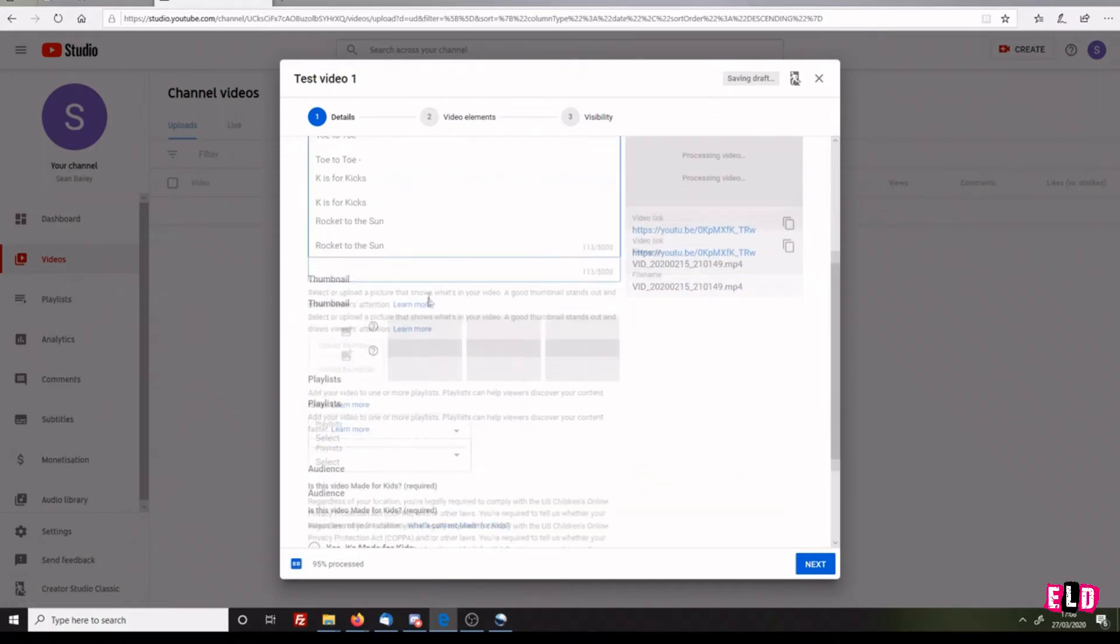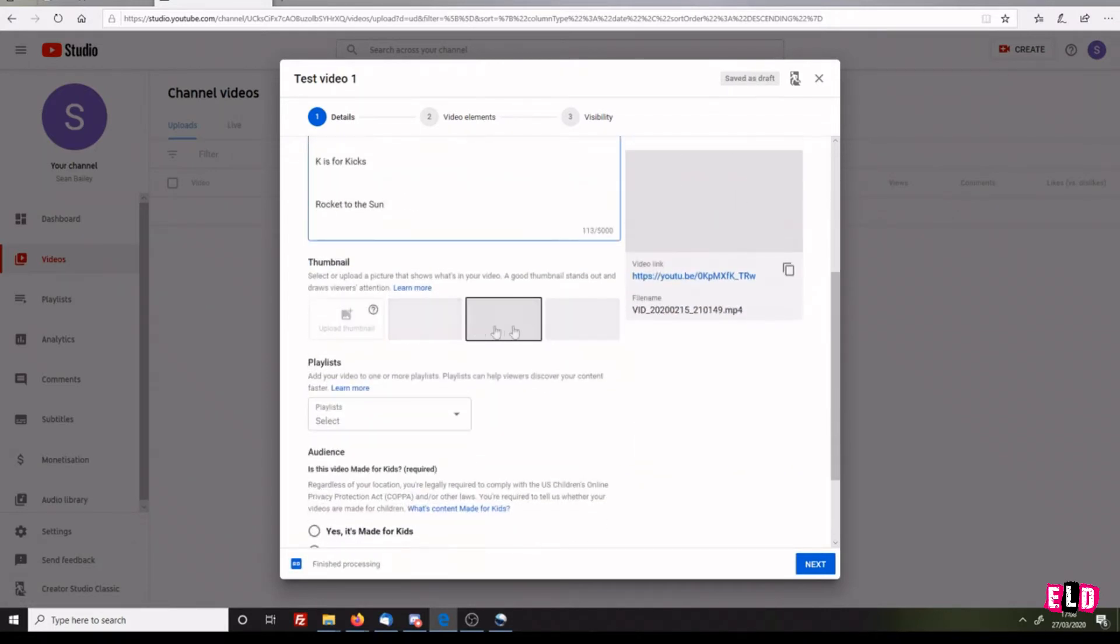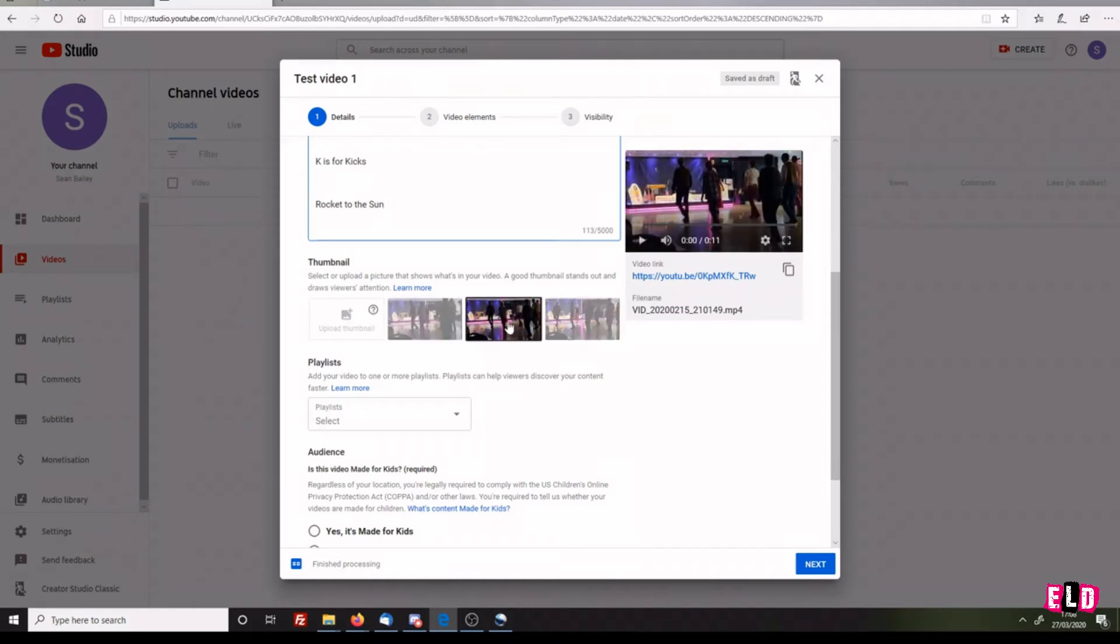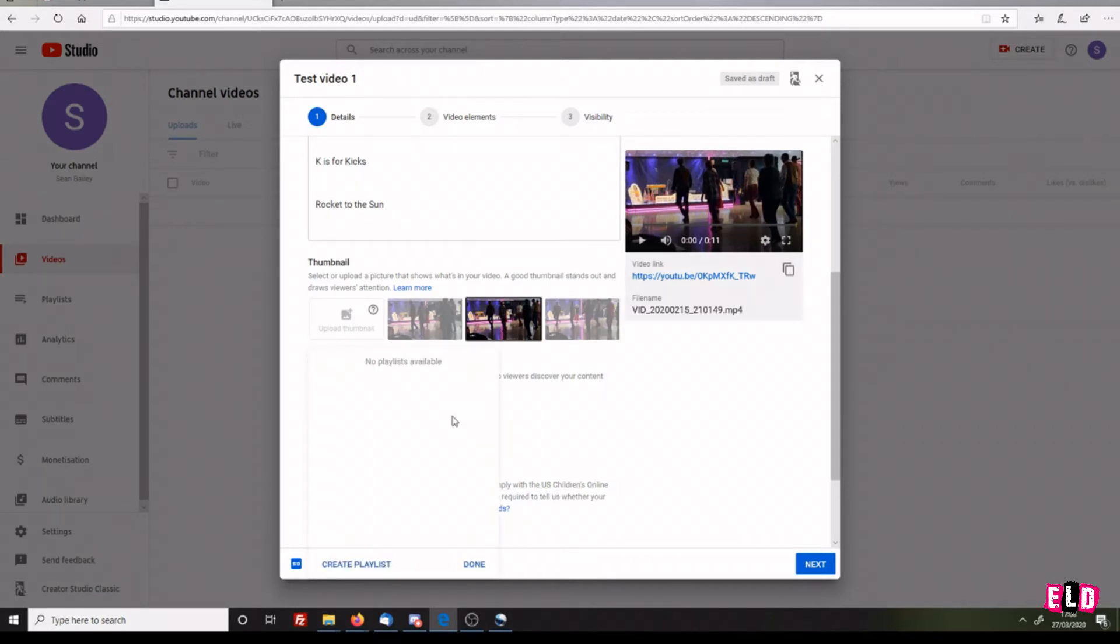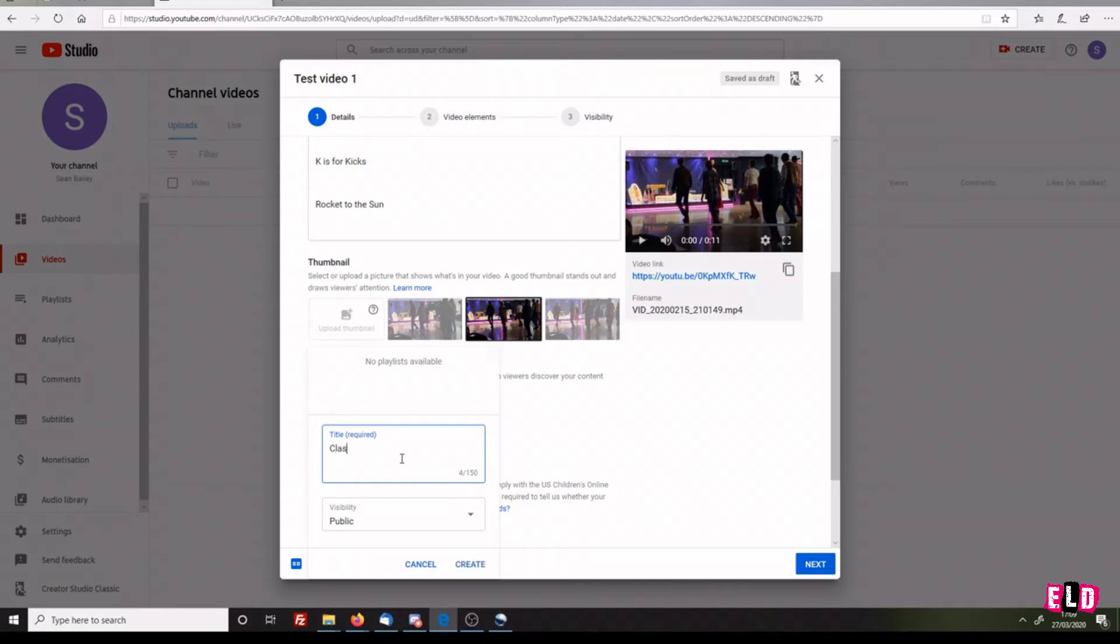You can choose a thumbnail - you can see, for example, this is my thumbnail that I've chosen. You can create playlists if you want to. It's mainly for people who won't have the link to find your content. This is a class.